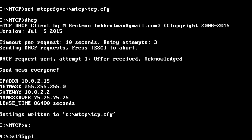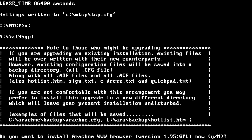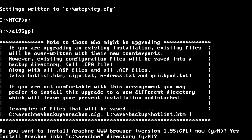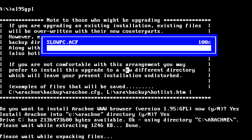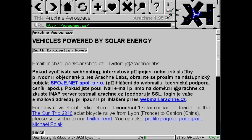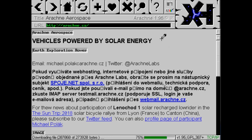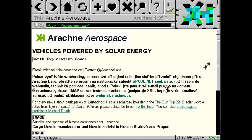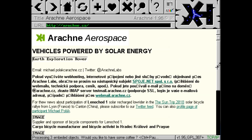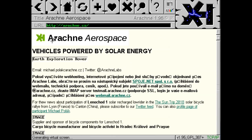Welcome back to the adventure! Today we're installing the Arachne web browser for MS-DOS. Browsing the web in DOS has its drawbacks like low screen resolution and limited color palette. However, it's surprisingly better than using a browser under Windows 3x.